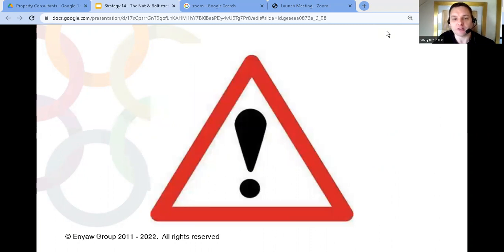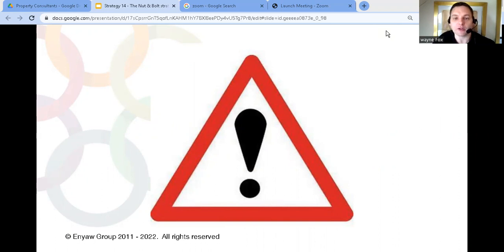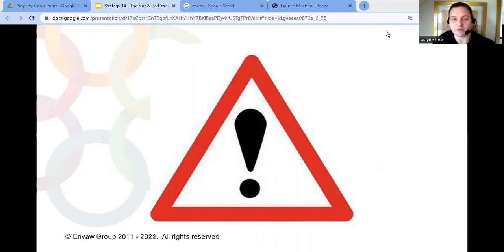Before we get into this strategy I need to give you a quick disclaimer. This strategy isn't right for everyone. Some businesses won't be big enough to use it and if you're not registered as a limited company you'll need to do things slightly differently to get the end result.